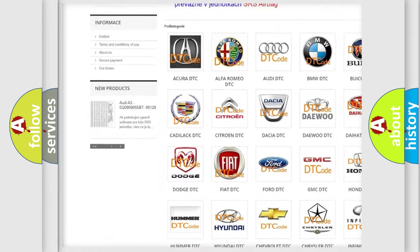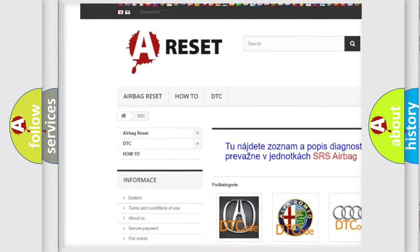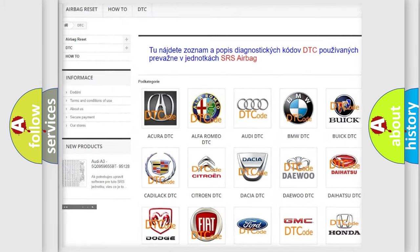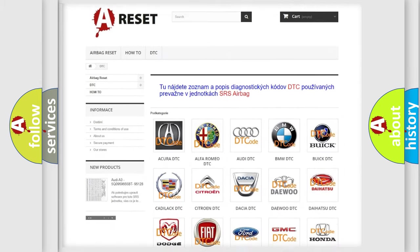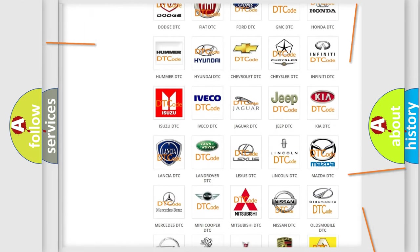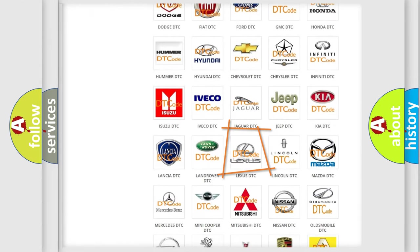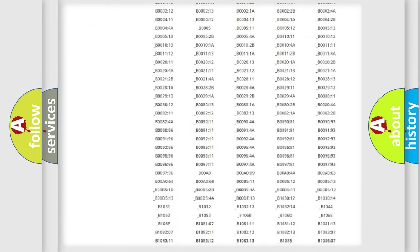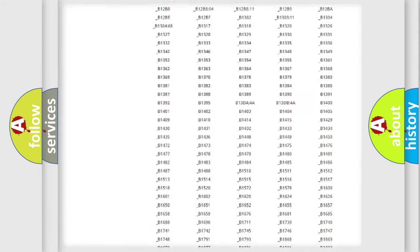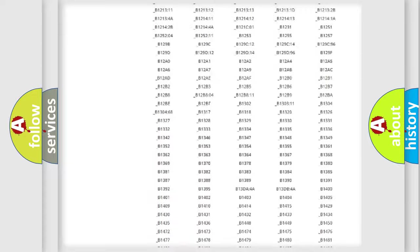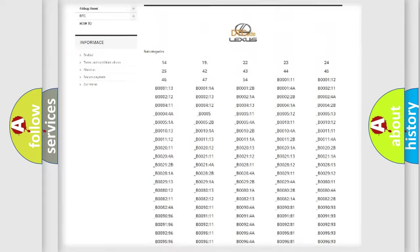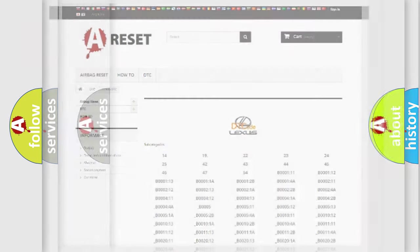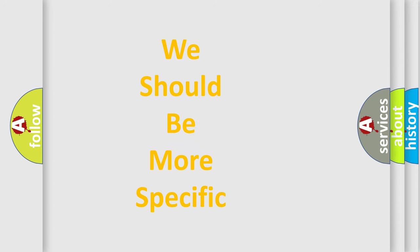Our website airbagreset.sk produces useful videos for you. You do not have to go through the OBD2 protocol anymore to know how to troubleshoot any car breakdown. You will find all the diagnostic codes that can be diagnosed in Lexus vehicles, and many other useful things.